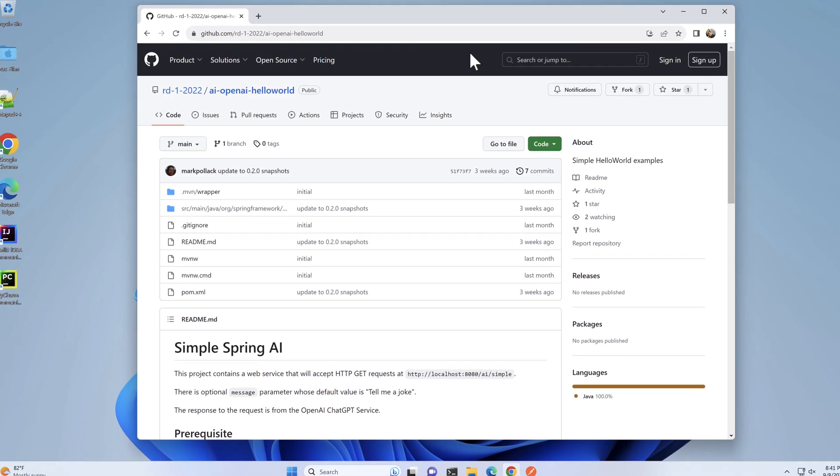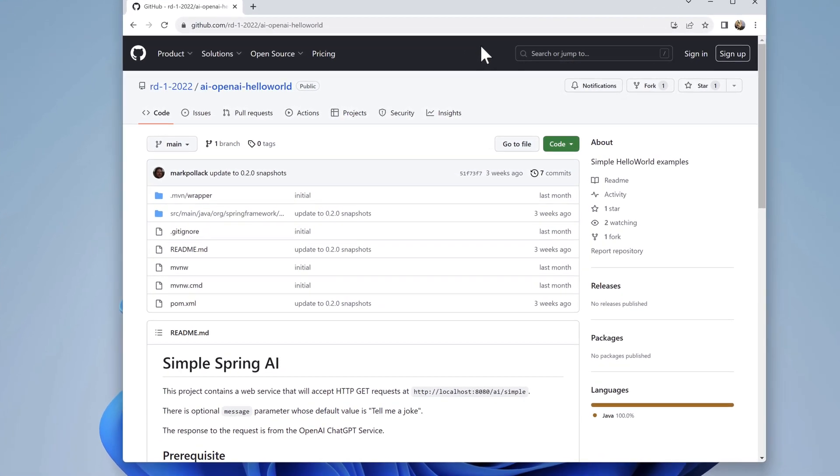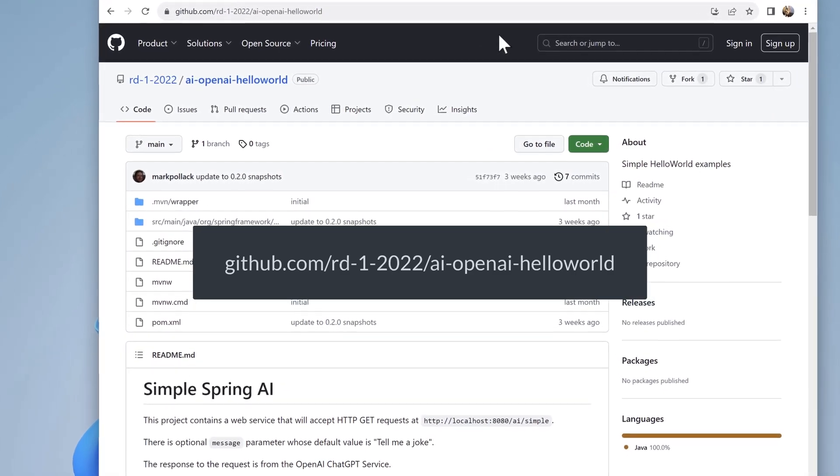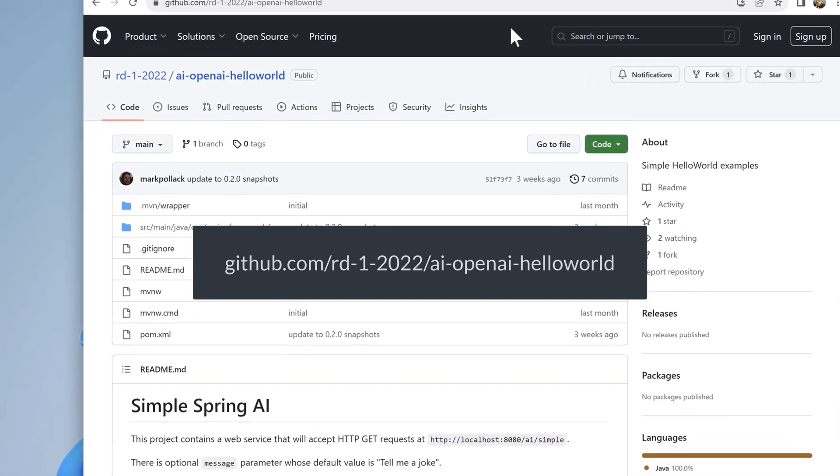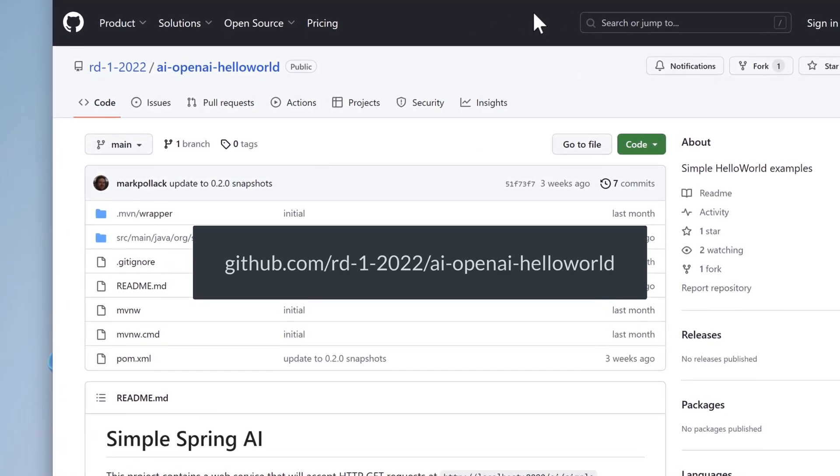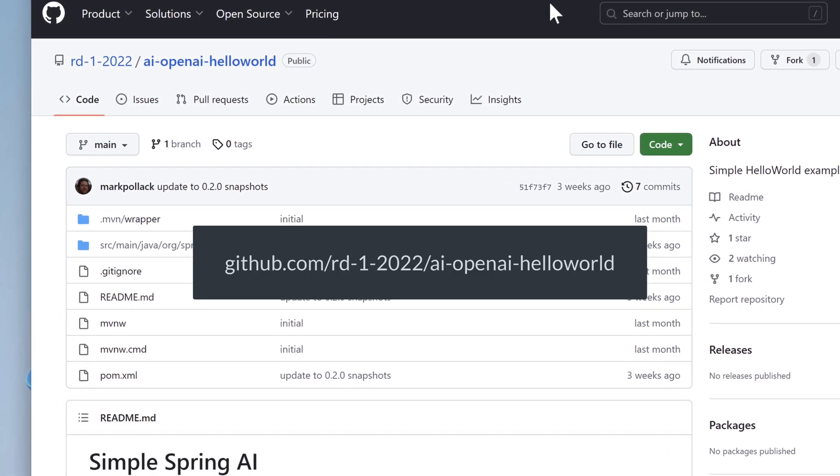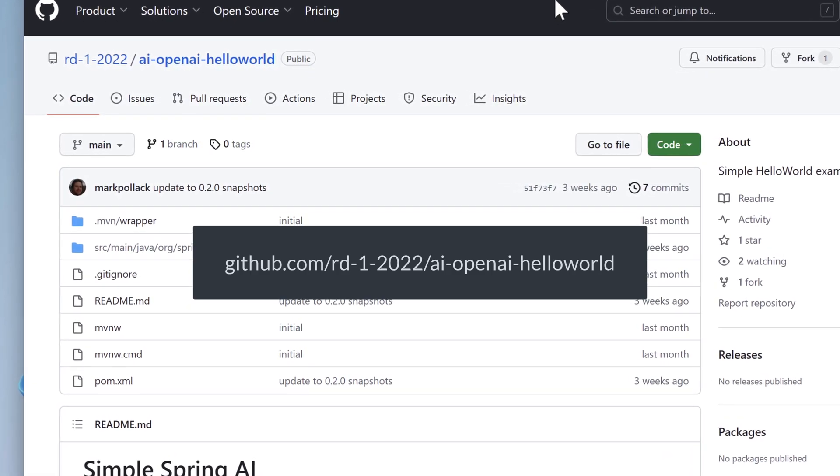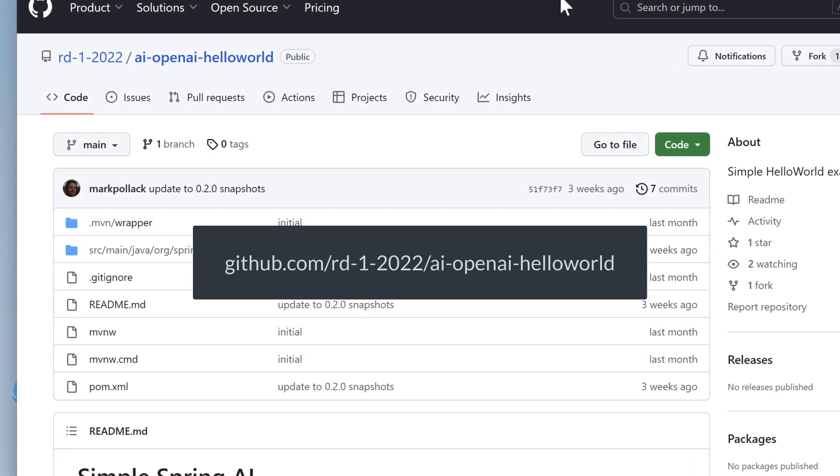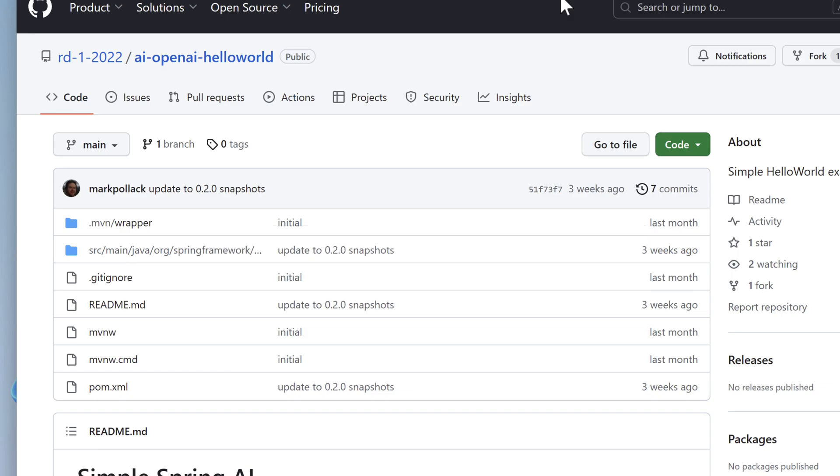Instead of writing the code from scratch, we're going to clone an existing project from GitHub. Here we are at github.com/rd-1-2022/ai-open-hello-world. But don't let the name fool you. This app can do a lot more than simply print hello world.